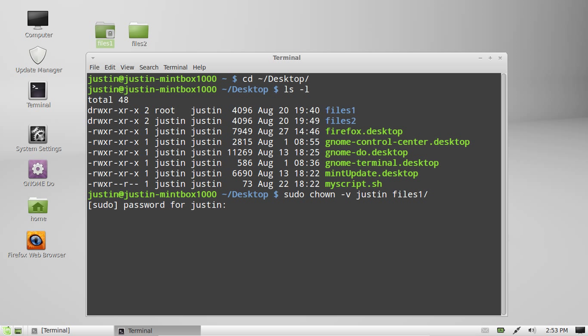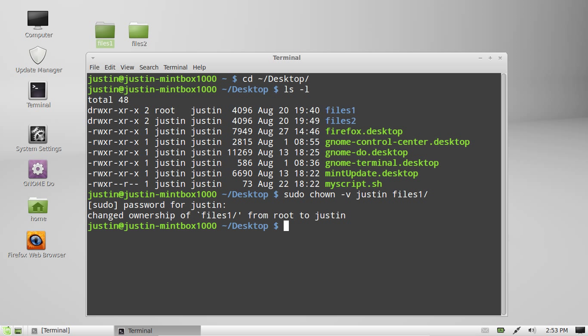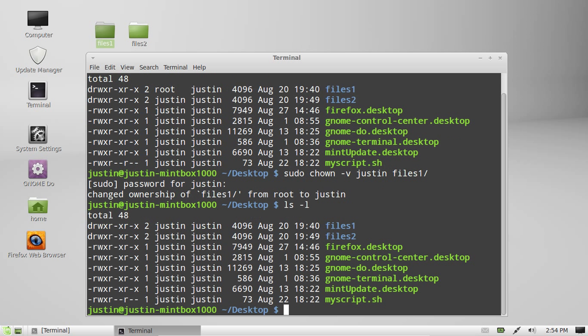I'll hit enter, throw in the password, and there we go — changed ownership of files from root to Justin. So now if I type in ls -l, you'll see it's back to Justin, so I own that.